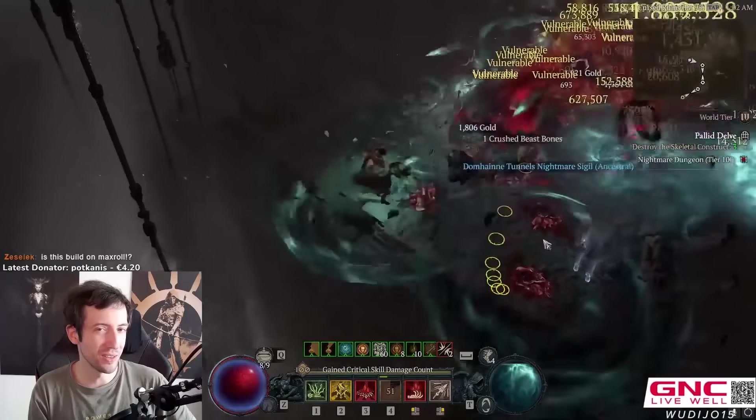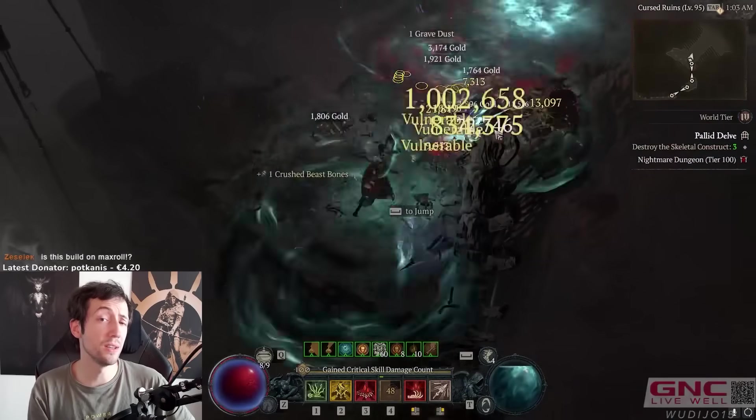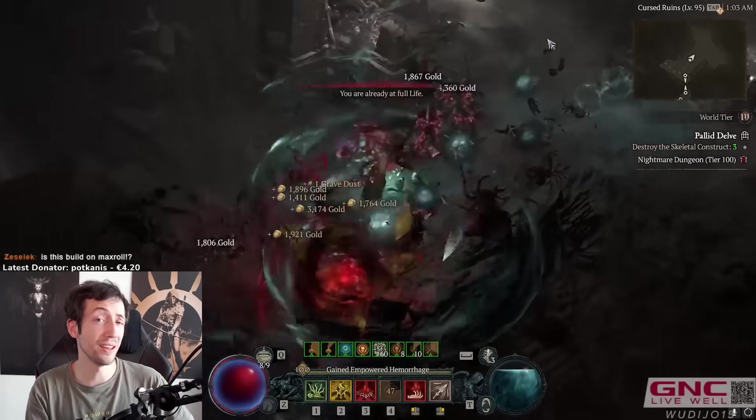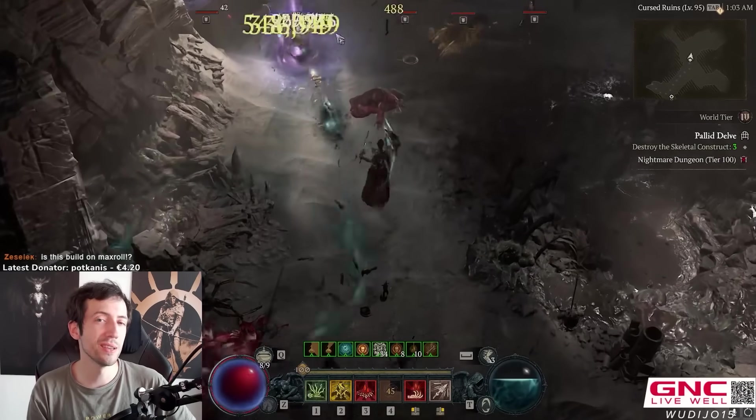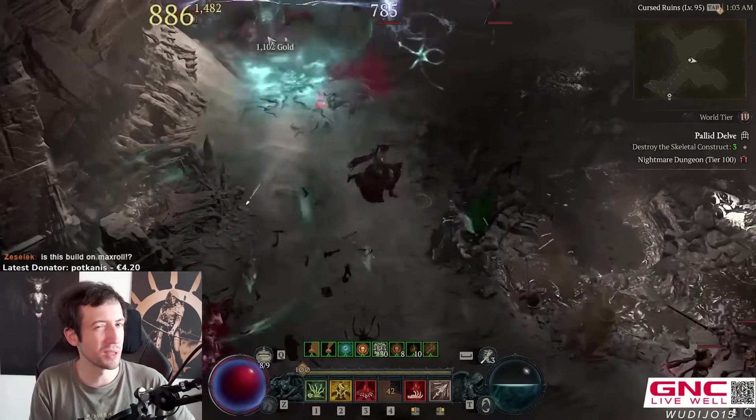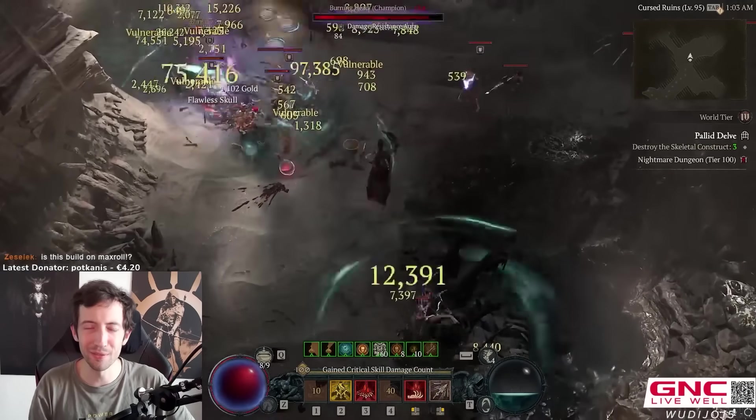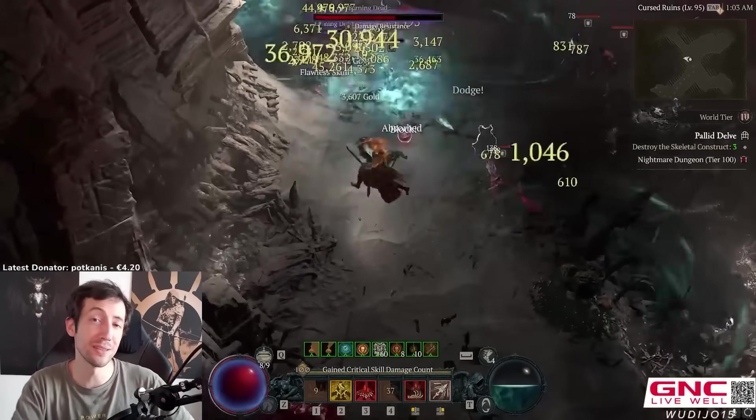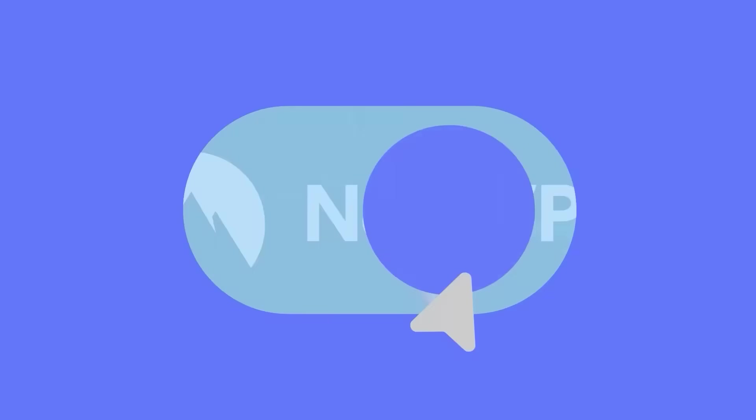I hope you're enjoying this video so far, and if you're watching this video, you're most likely here to improve your performance and learn something from a speedrunner such as myself. And this is where today's sponsor comes in, NordVPN.